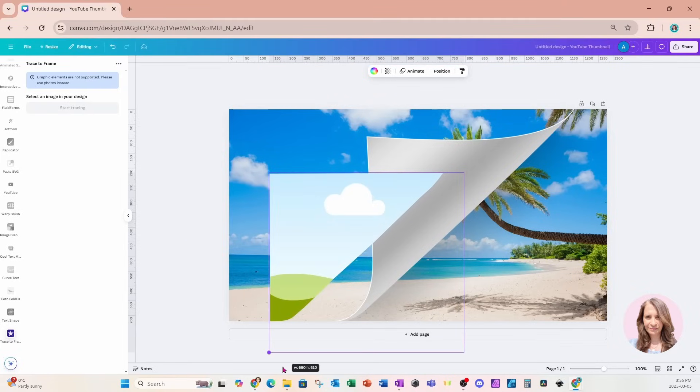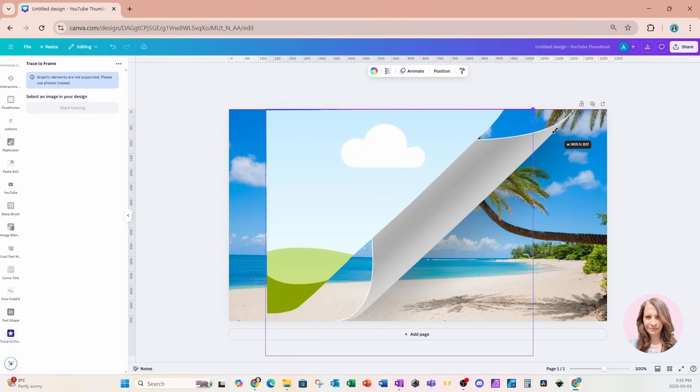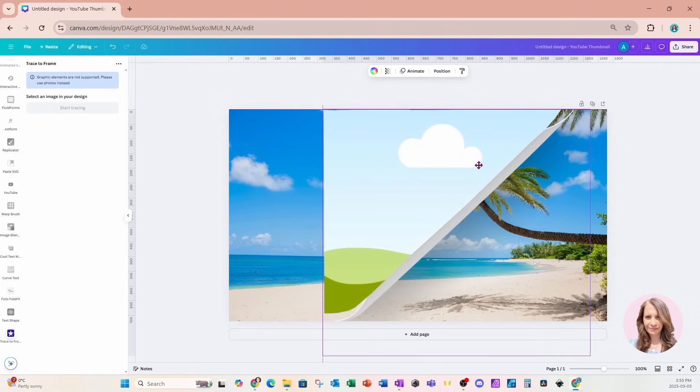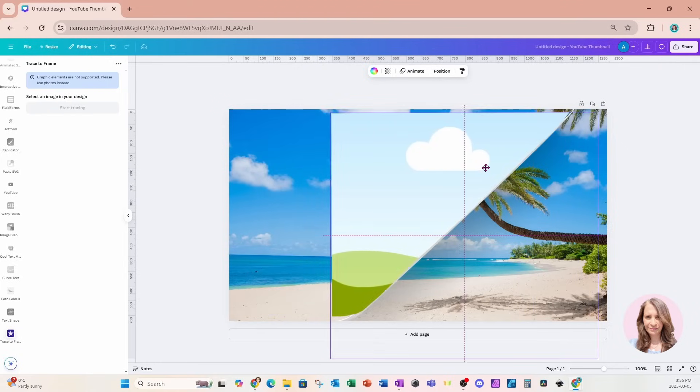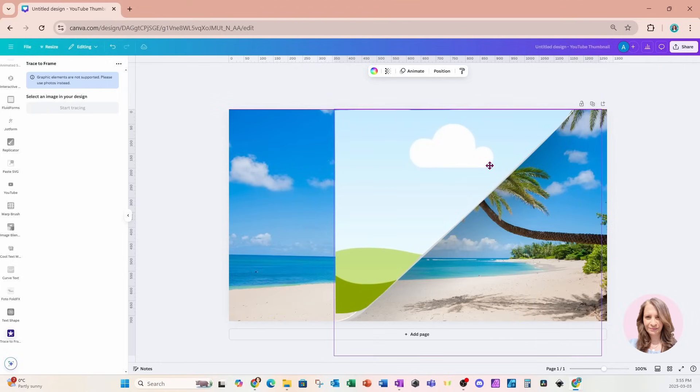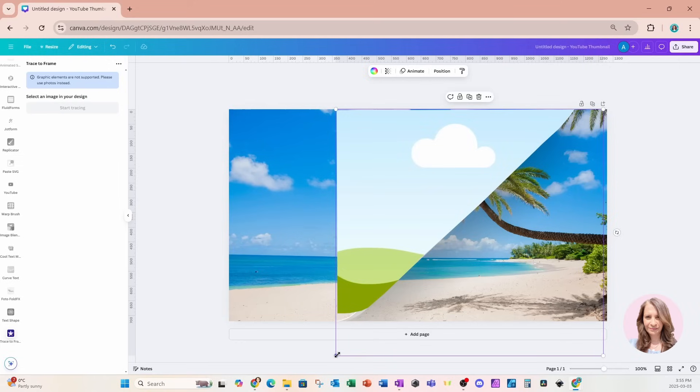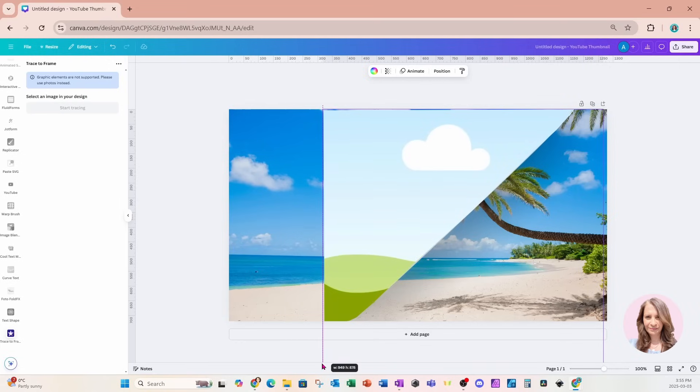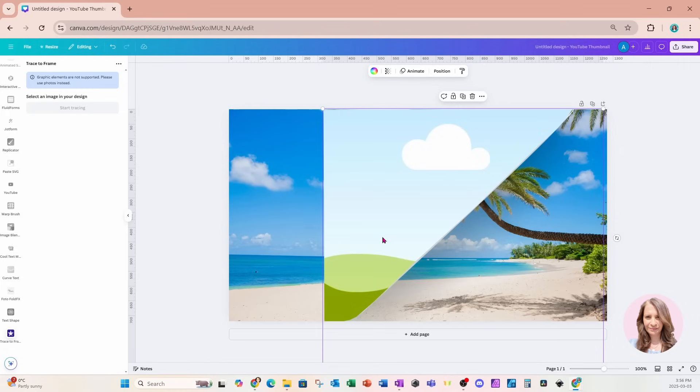I'm just going to make that a little bit larger so that I can place it right on top. I think that's okay. I'm going to leave it like that.